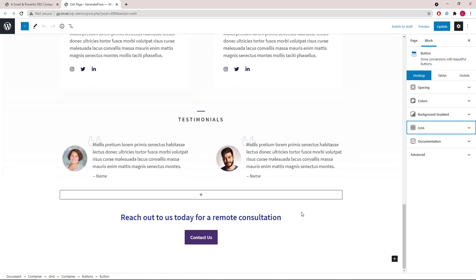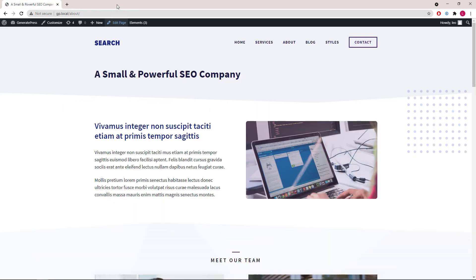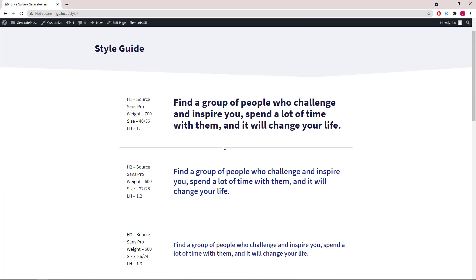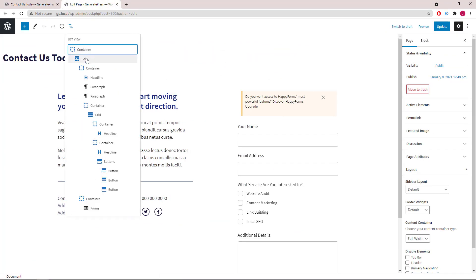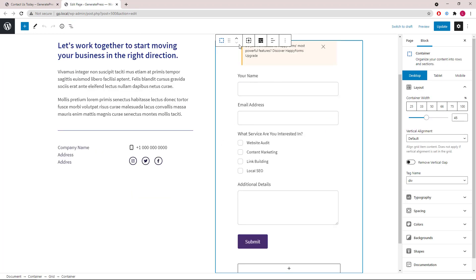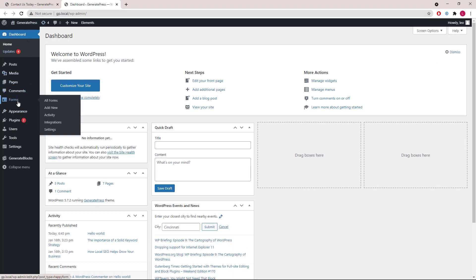Lastly for this page, we have a testimonial section similar to the home page, so I won't go through it in detail. The style page just gives you some styles used in this site. For the contact page, we have a grid wrapper — the first container with its contents, and the second container only has a HappyForms form in it, which can be configured inside the plugin section. You can access that by going to Dashboard and then Forms, then All Forms.